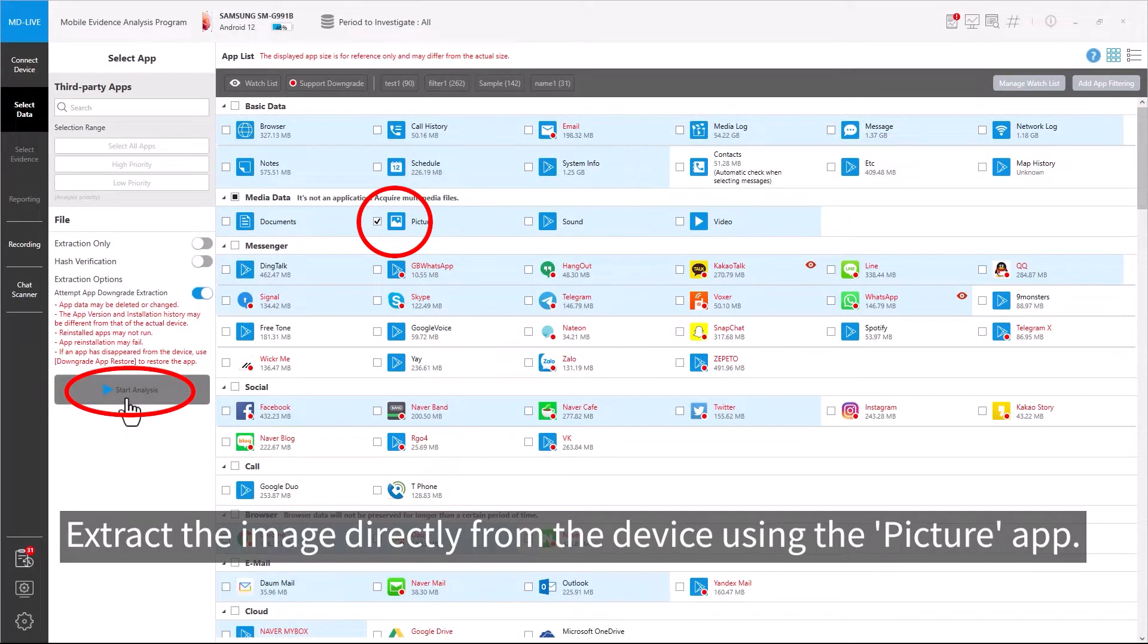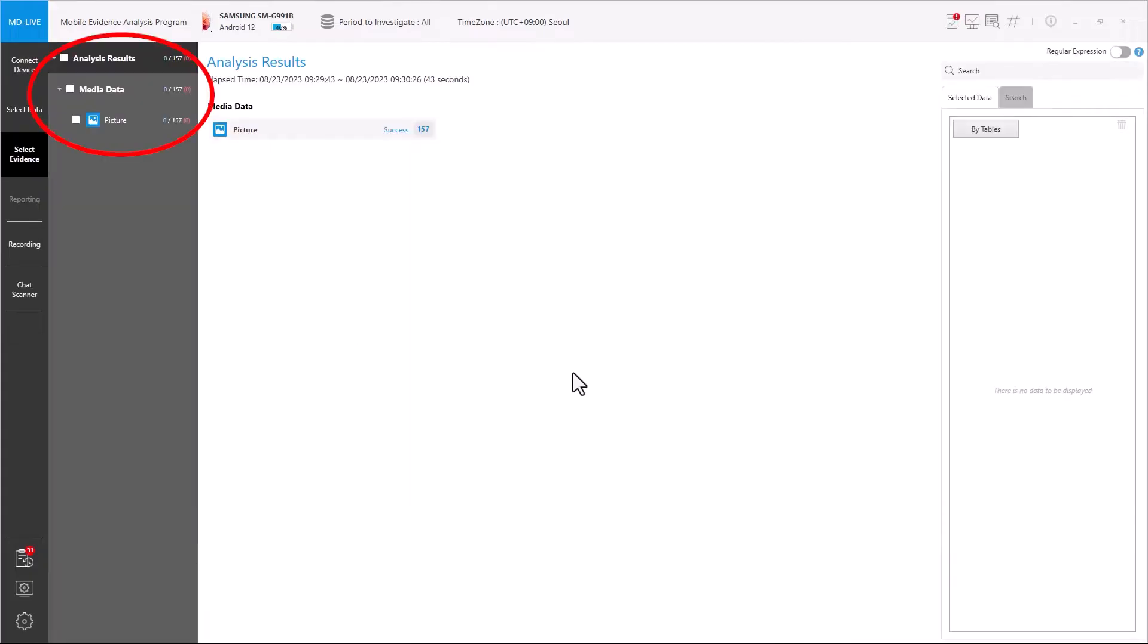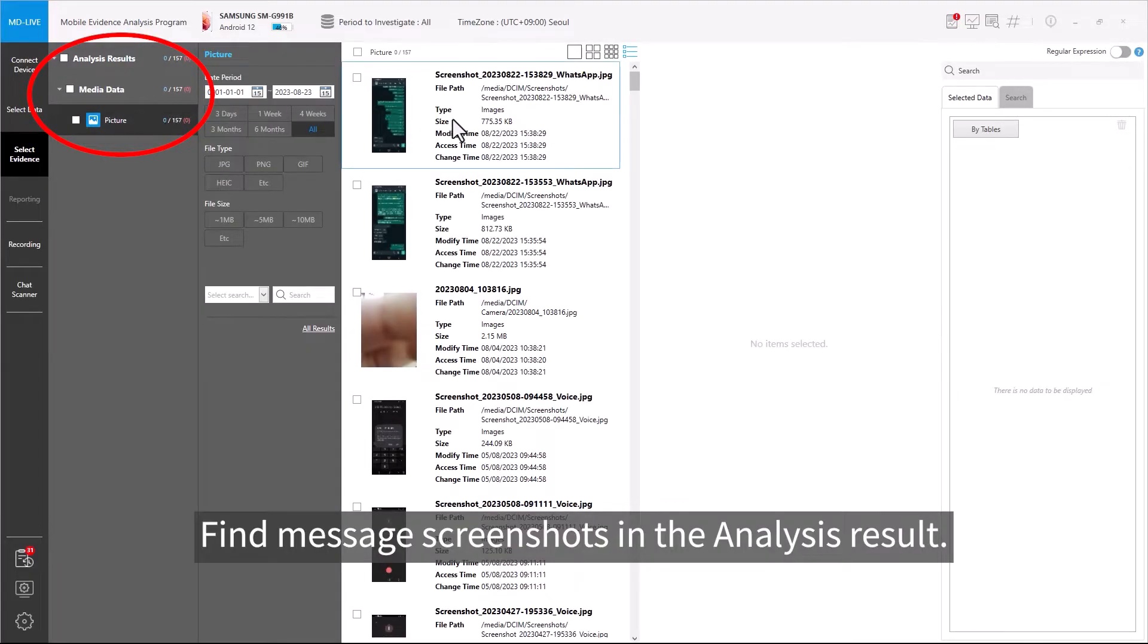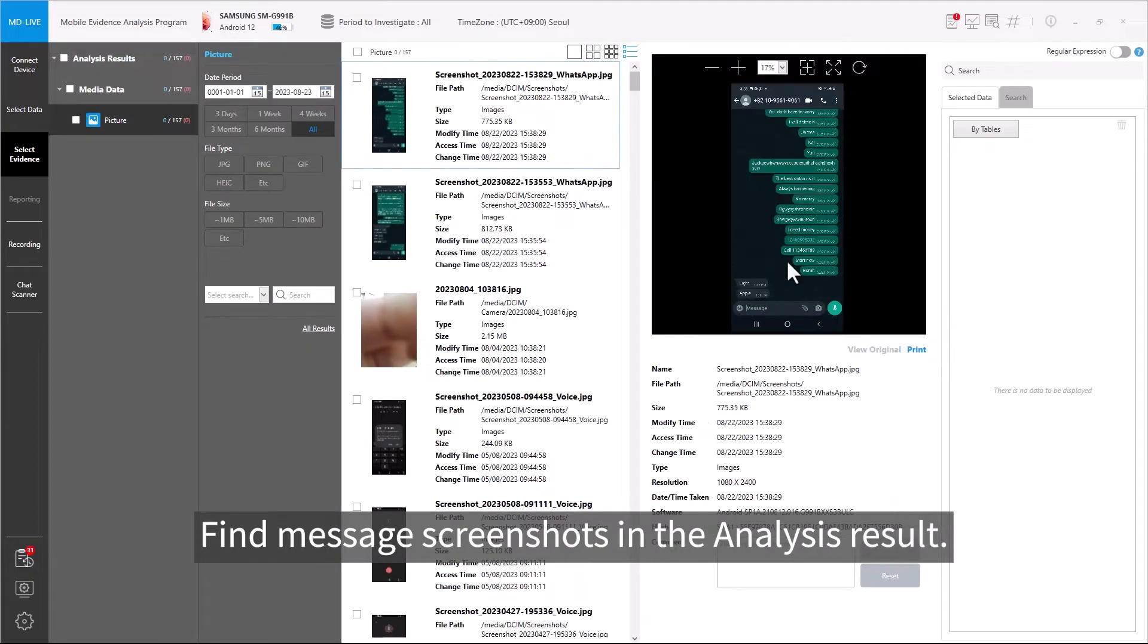First, users can extract images directly from the device using the Picture app. Find message screenshots in the analysis result.